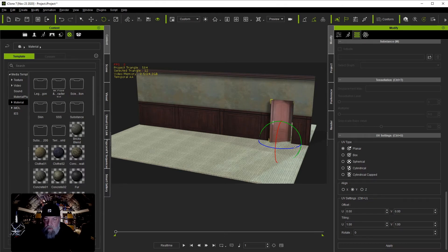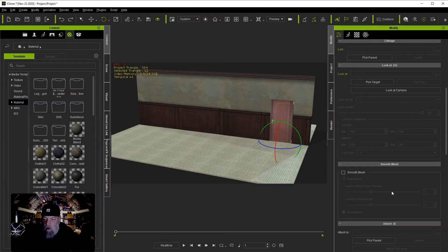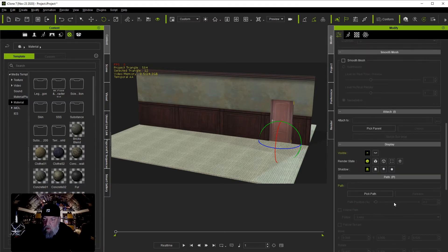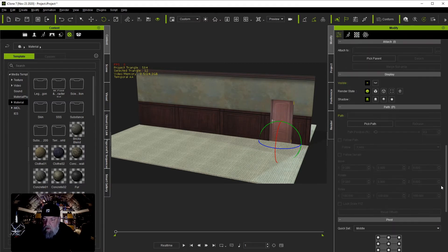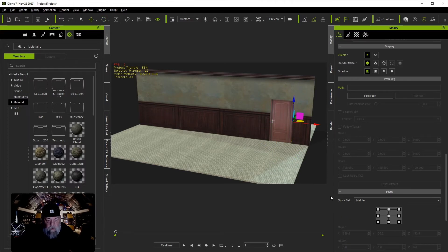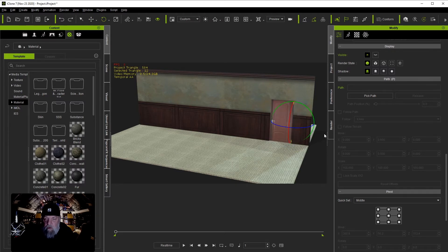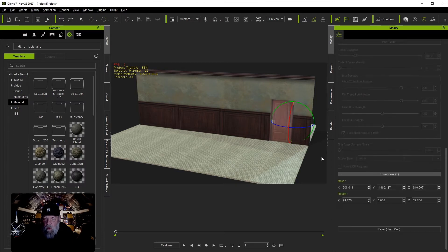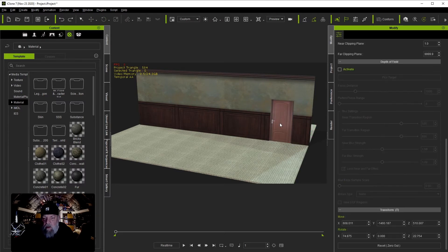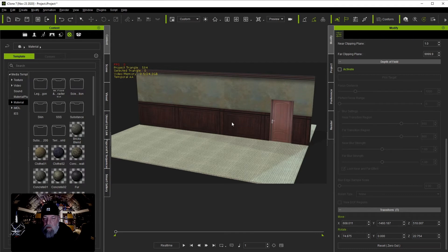Now you could also animate this door, but as you see the pivot's not in the right place. So under Attributes, come over to Pivot when you have the door selected and just click over here on the side to move your pivot over there. And now you'll be able to open and close the door. Now we do not have normal maps or anything that will really bring out a lot of detail. We're not going to get into that right now, but we will use lighting later on to make things look a lot better.